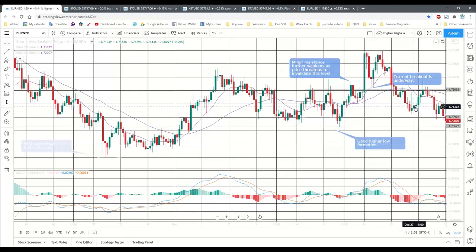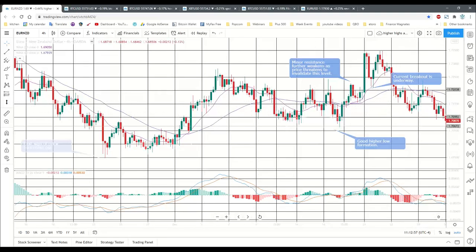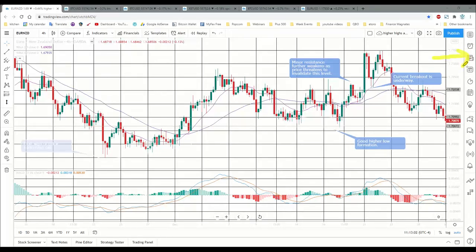But how do we observe this on our chart and make some sense out of it, especially when we're looking to trade? What happened back there doesn't really help us much, because we can only make our trades based on what's happening now.